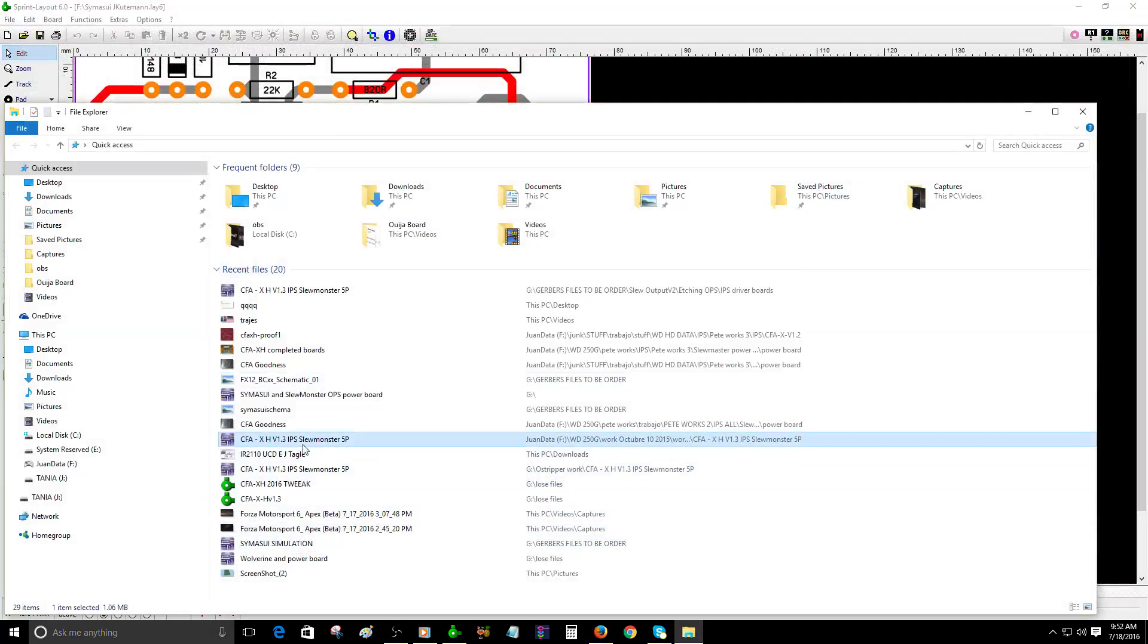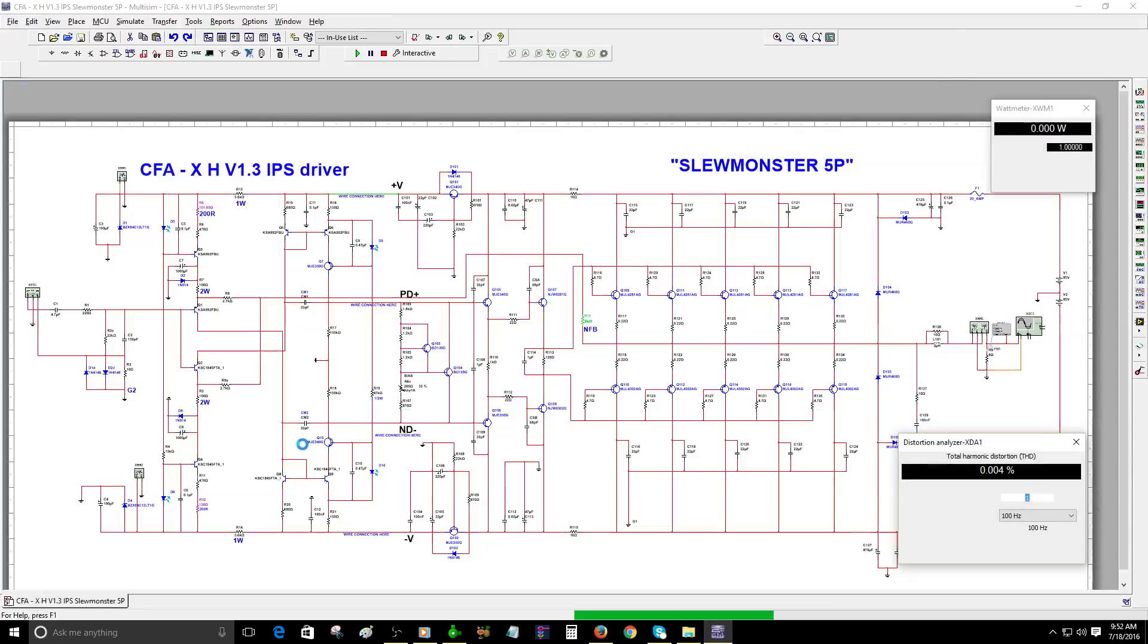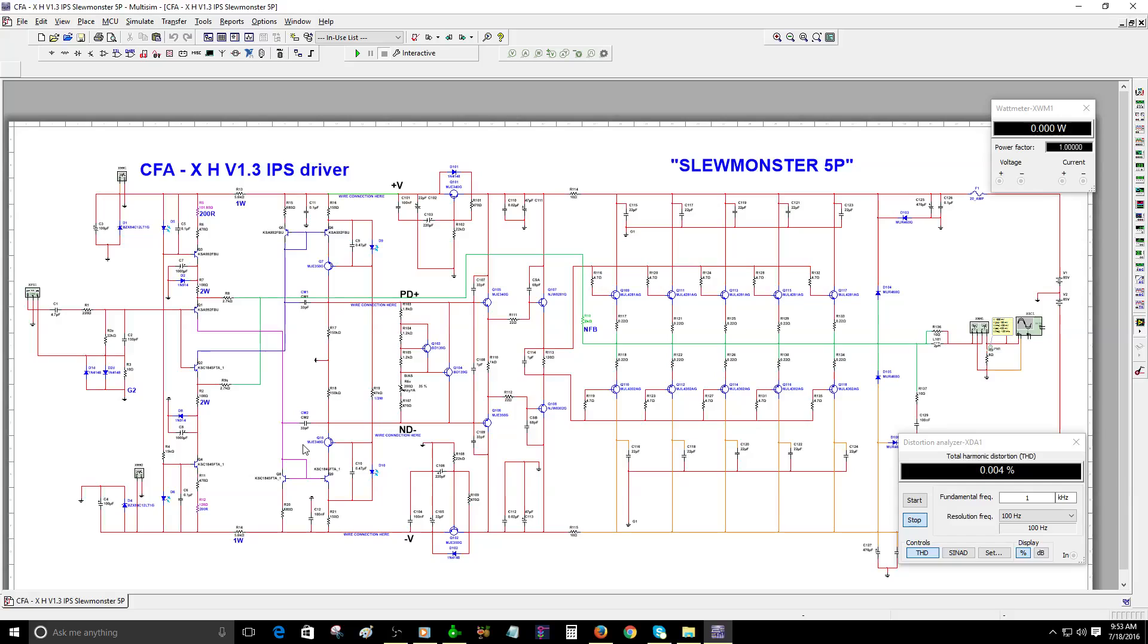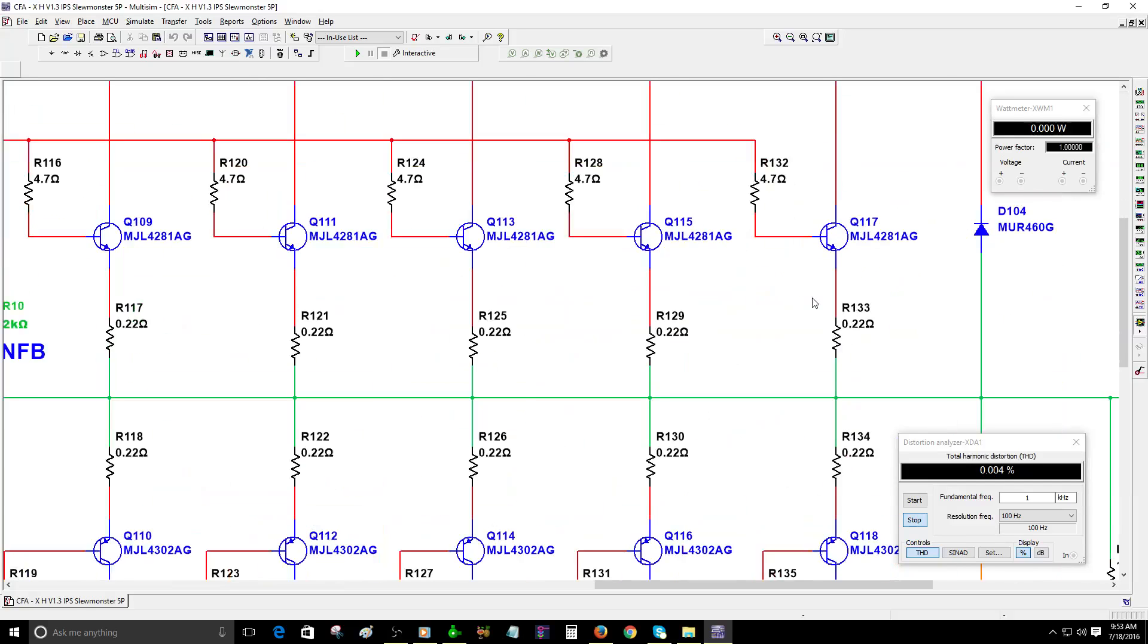Right now we have this layout of a high power amplifier. This one can deliver up to 250 watts easily. The topology of the IPS is CFA-XH. This newest version, Mr. P is the one that designed this schematic. Right now I have six pairs here, but on the real PCB it's just five pairs of power transistors.